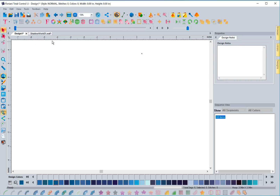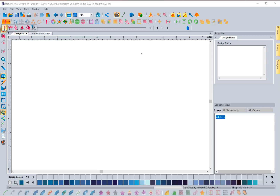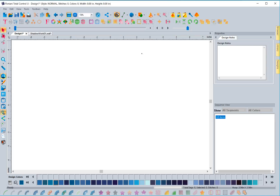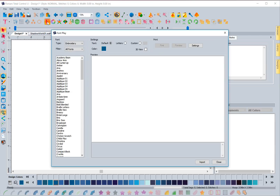We've also consolidated the text tools. Now there's one 'T' icon, and when you click it you get regular text, circle text, vertical text, path text, and we've added the monogram tool and Import TrueType Font Artwork underneath it. Since all of these relate to text, bringing them under one icon saved a couple of spaces. Font Play has also been moved next to Color Play, You Design It, and Word Play, since these are all interactive tools and it made more sense to group them together.